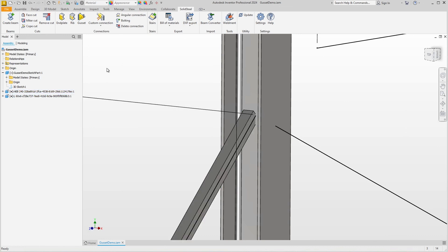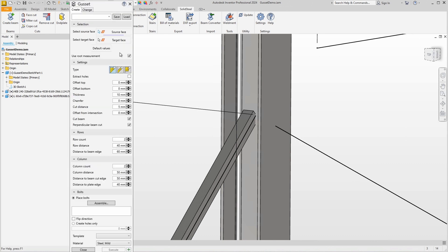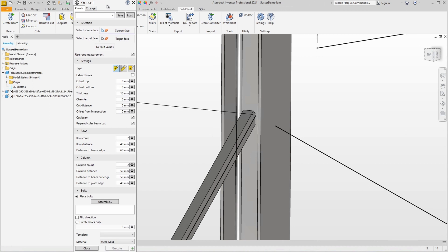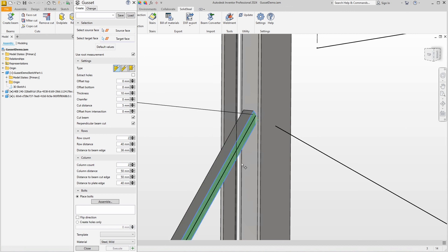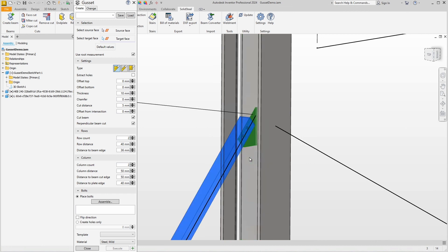Let's get started. We start the gusset plate function and this opens the appropriate dialogue. As usual in SolidSteel Parametric, the dialogue expects two primary selections: a source face and a target face. The source face is always the bolted face and the target face is the face to be connected, in other words welded.